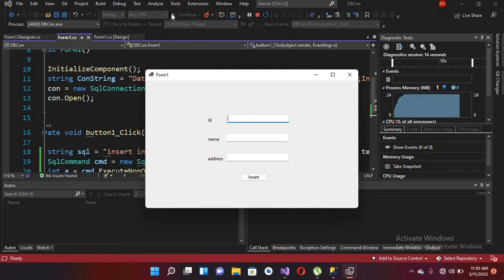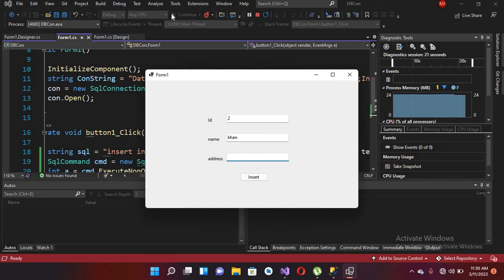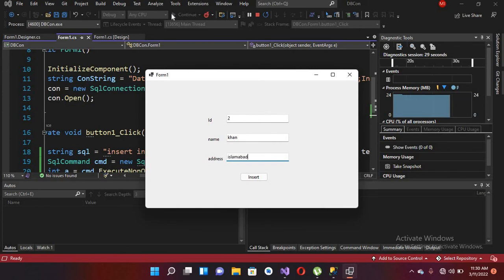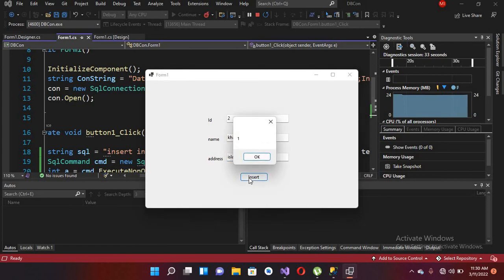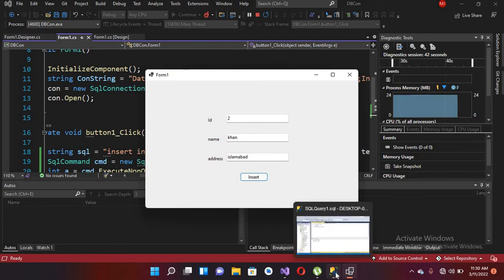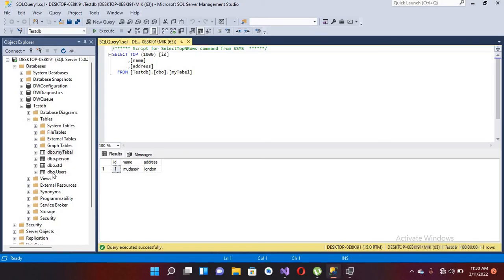I run the application. I insert value 2, tab, name is Khan, tab, and address is Islamabad. Now if I click on insert, it returns a value of one, which means the data was successfully inserted.